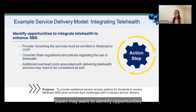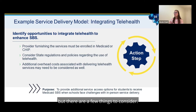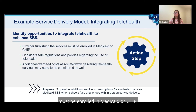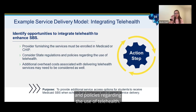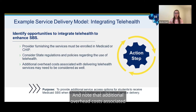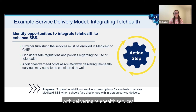Consider different service delivery models such as telehealth and partnerships, which may provide some solutions. States may want to identify opportunities to integrate telehealth to enhance SBS, but there are a few things to consider: the provider furnishing the services must be enrolled in Medicaid or CHIP, must consider state regulations and policies regarding the use of telehealth, and additional overhead costs associated with delivering telehealth services may need to be considered.